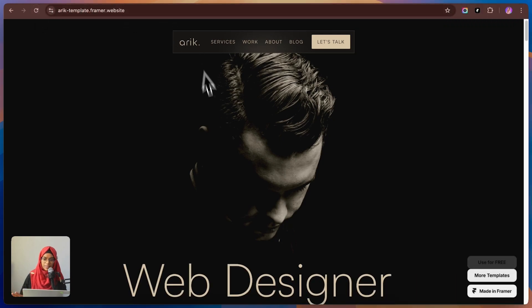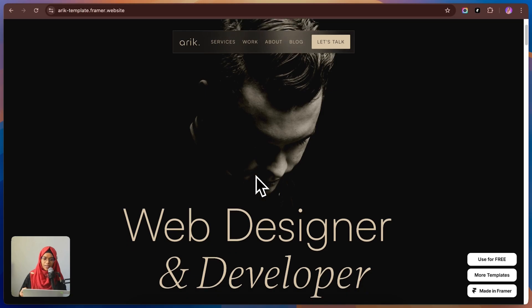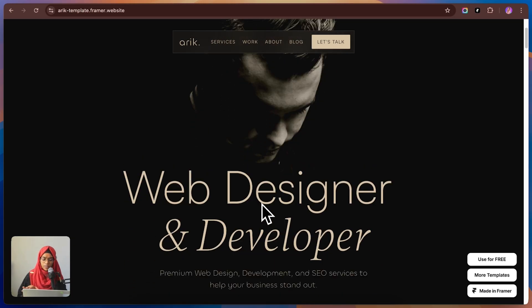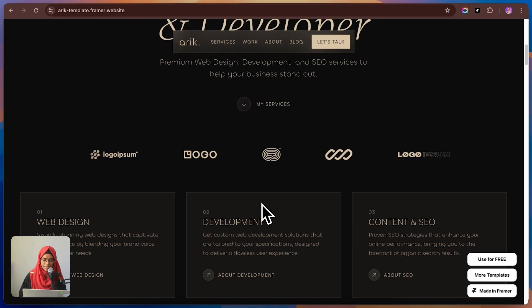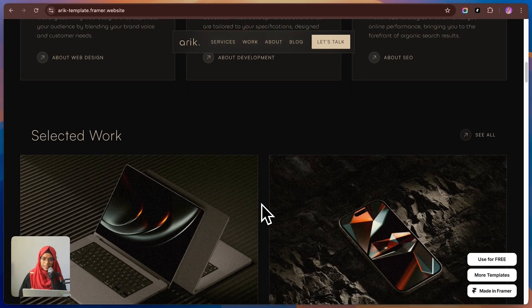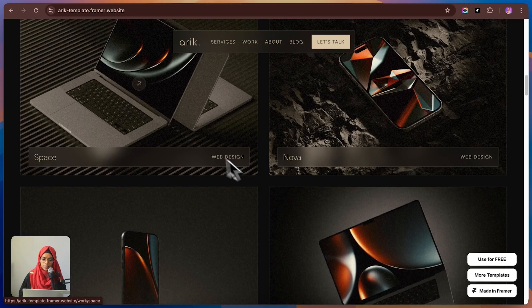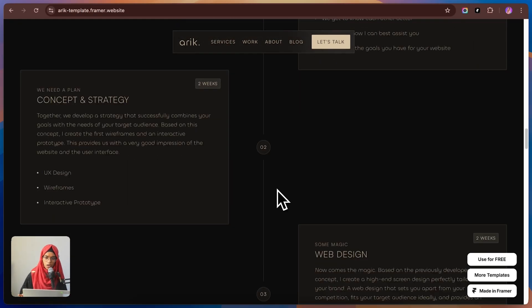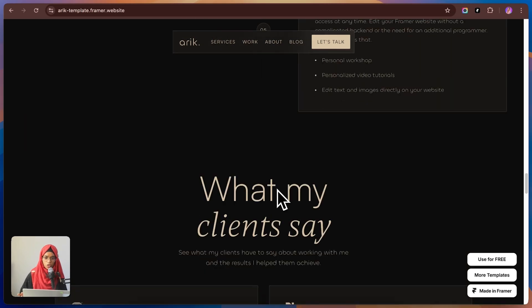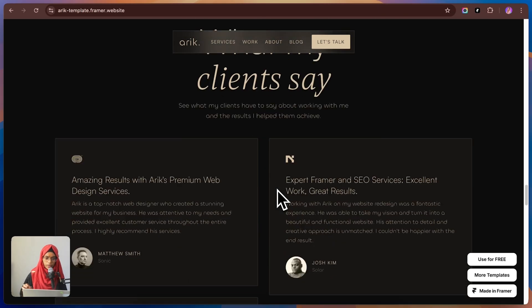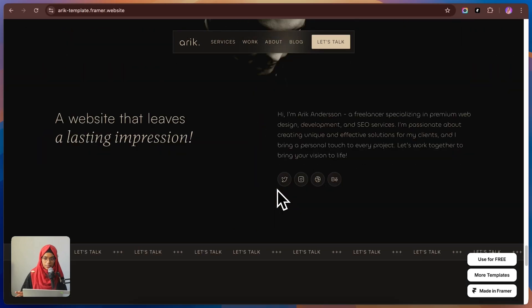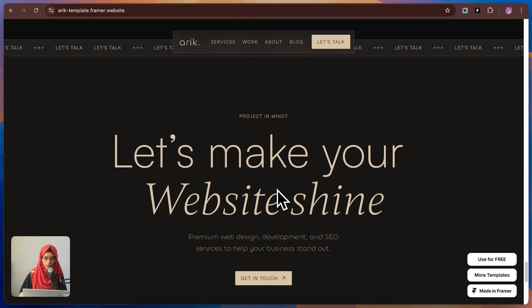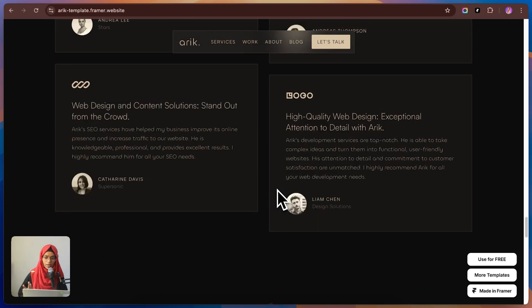Next on the list, we've got ARIC. A template that's all about modern aesthetic with personal touch. This one is perfect for freelancers, designers and agencies who want a sleek, minimal and professional way to showcase their work. One thing that makes ARIC stand out is how it adds personality to your portfolio. You get built-in social proof, testimonials and even a perfect CTA which is super useful for clients to book with freelancers.